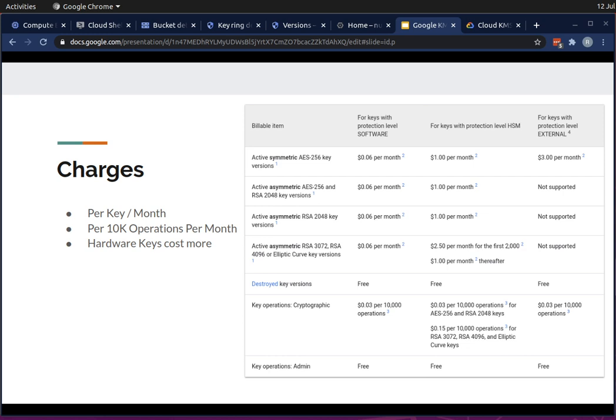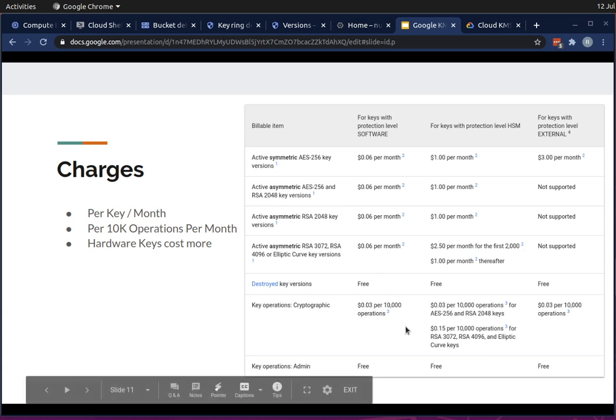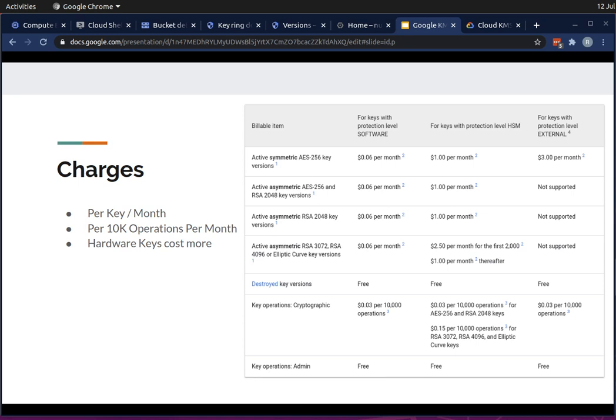As for charges, Google charges on a per-key, per-month basis. The charge for a hardware key is a bit higher at one USD per month. You are also charged for the amount of operations you perform on those keys — about six cents per 10,000 operations, or maybe three cents. It's pretty reasonable, and even hardware-based keys aren't that much more expensive.